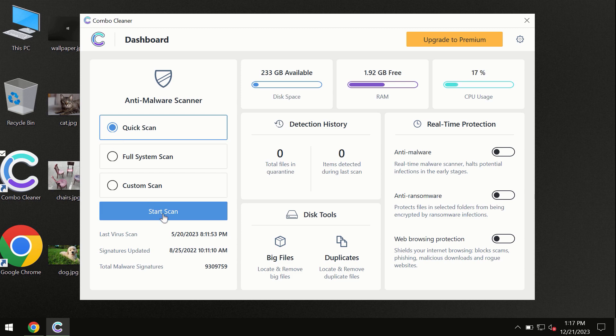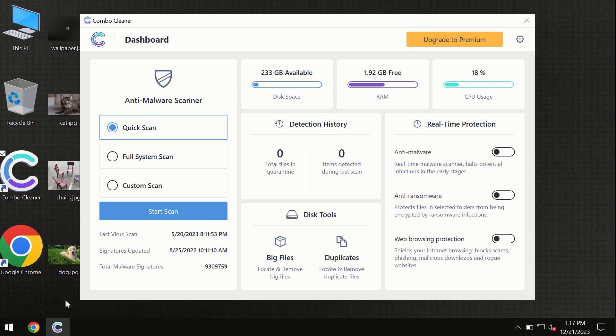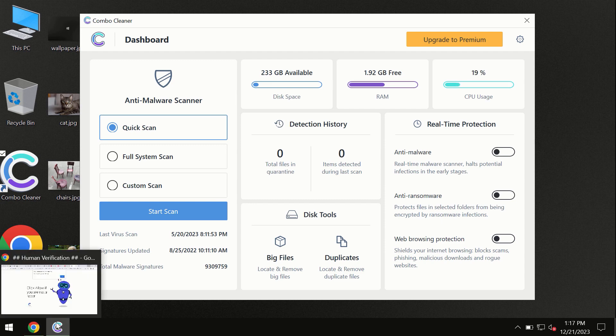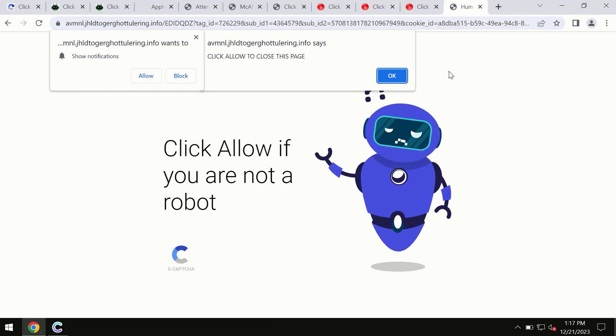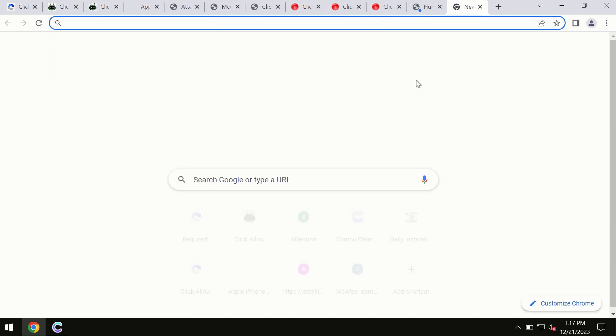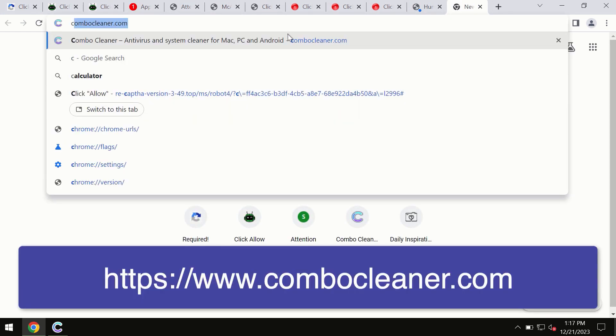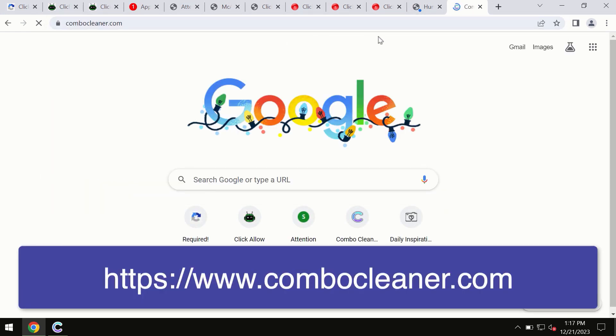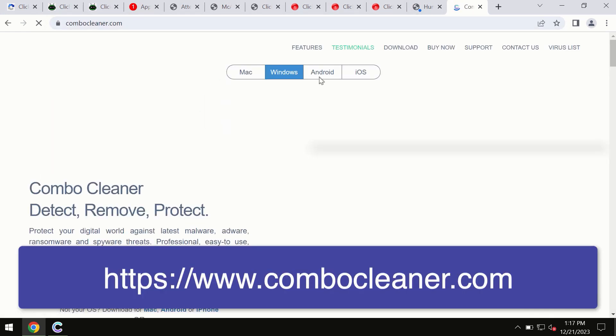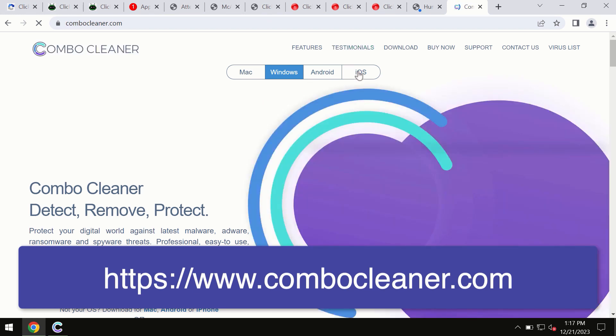By the way, I forgot to mention that ComboCleaner is available for Windows computers, for Mac computers, and for Android devices too. This information is clearly seen on the official website which is ComboCleaner.com. So through this official site you may download any preferred version and even for iOS devices too.